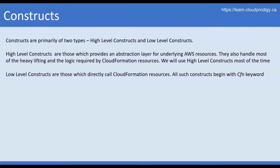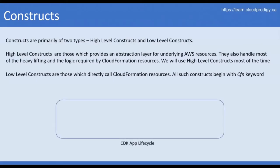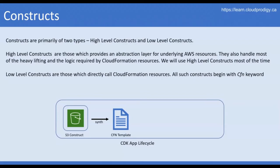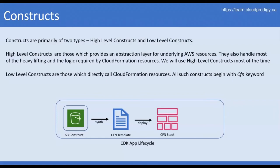In that case, we will directly make an API call to the CloudFormation service, which starts with CFN, and we can provision the resource. Now let's understand the CDK app lifecycle. We have a construct called the S3 construct, and we use this construct to define an S3 resource. In our application, we import this construct, define whatever configuration we need for that S3 bucket, then synthesize the code, which transforms it into a CloudFormation template. Finally, we deploy that template using CDK CLI, which creates a CloudFormation stack.